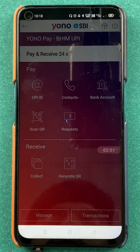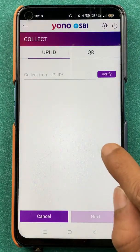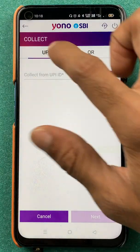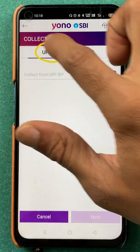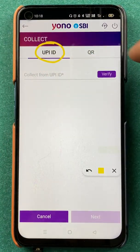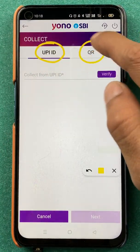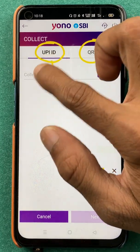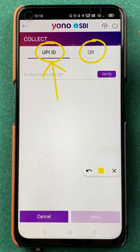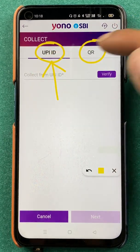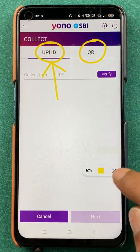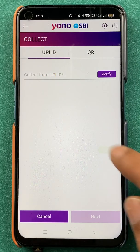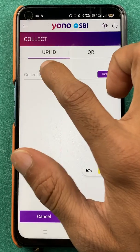On the BHIM UPI page, you have to select the Collect option to generate a money request via UPI ID. As soon as you click on Collect, you are on the next page where you can see there are two ways: one is UPI ID and another way is QR code. In today's video, I'm going to show how to generate a money request via UPI ID.